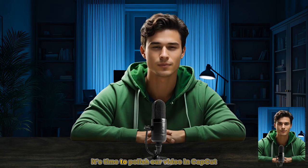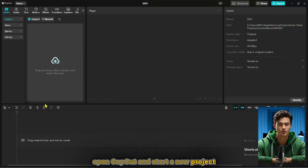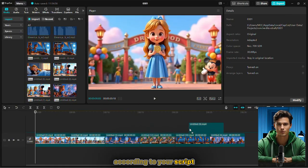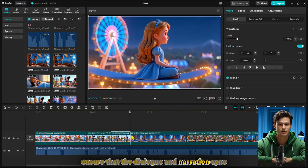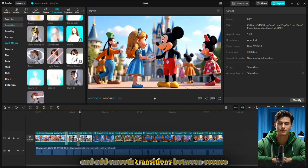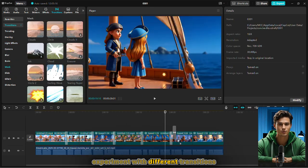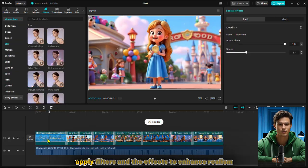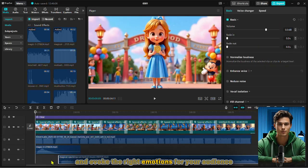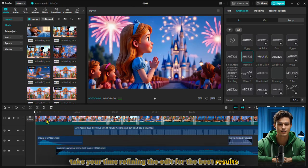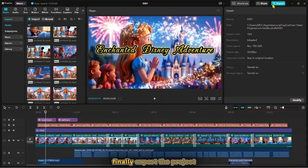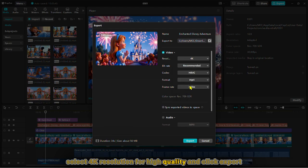Now that everything is ready, it's time to polish our video in CapCut. Open CapCut and start a new project, then import all the files. Arrange the animated scenes on the timeline according to your script. Next, drag and drop the audio files — ensure that the dialogue and narration sync perfectly with the visuals. Set the aspect ratio to 16 by 9. Add smooth transitions between scenes to enhance the flow, and experiment with different transitions for the best effect. For extra creativity, apply filters and effects to enhance realism, then add background music to enhance the atmosphere and evoke the right emotions for your audience. Take your time refining the edit for the best results. Once you're satisfied, preview the video and make final tweaks. Finally, export the project — rename it, select 4K resolution for high quality, and click Export.